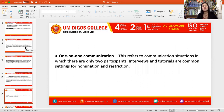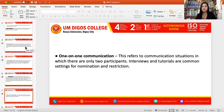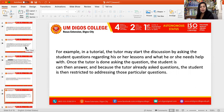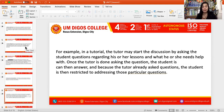One-on-one communication refers to a communication situation in which there are only two participants. Interviews and tutorials are common examples involving nomination and restriction, as they are almost always a dyadic communication process. For example, in a tutorial, the tutor may start the discussion by asking the student a question regarding his or her lessons and what he or she needs help with. Once the tutor is done asking the question, the student can then answer, and the student is restricted to addressing those particular questions.